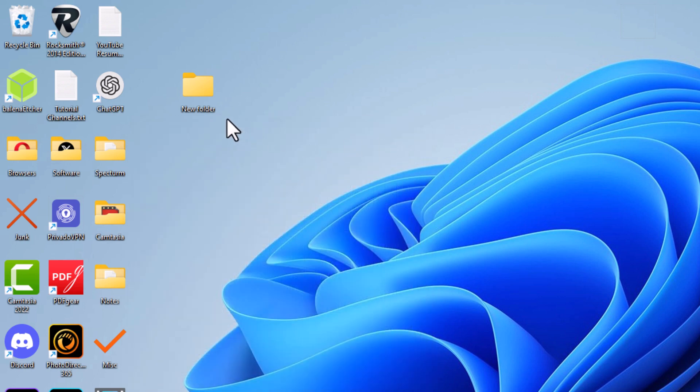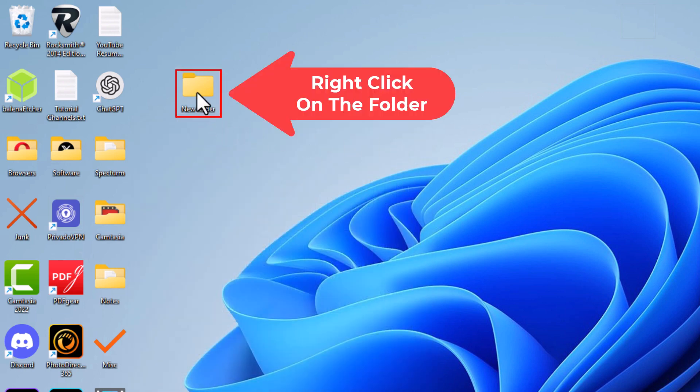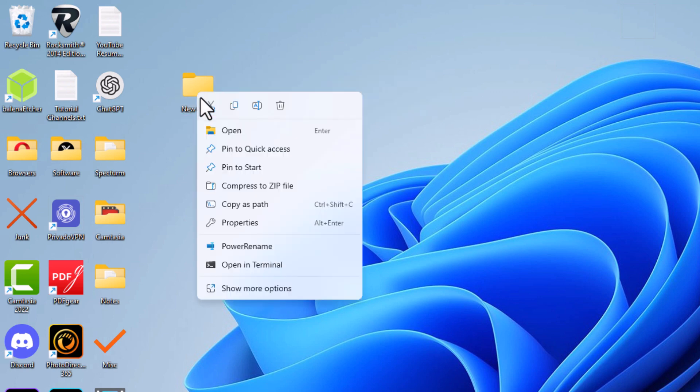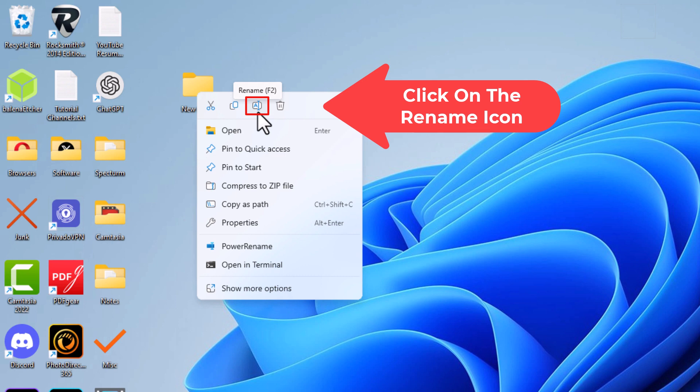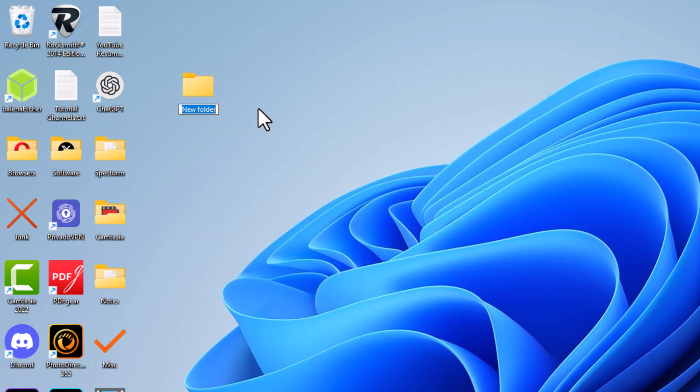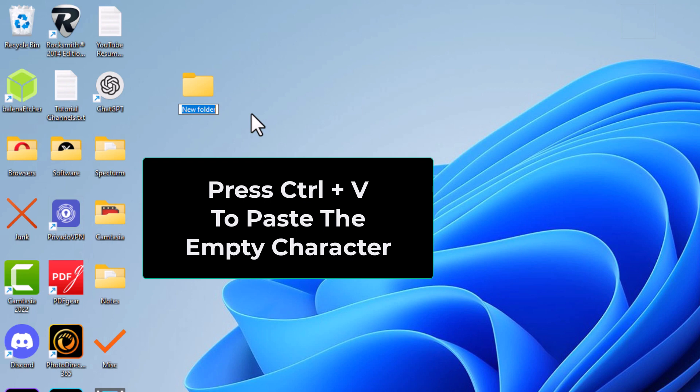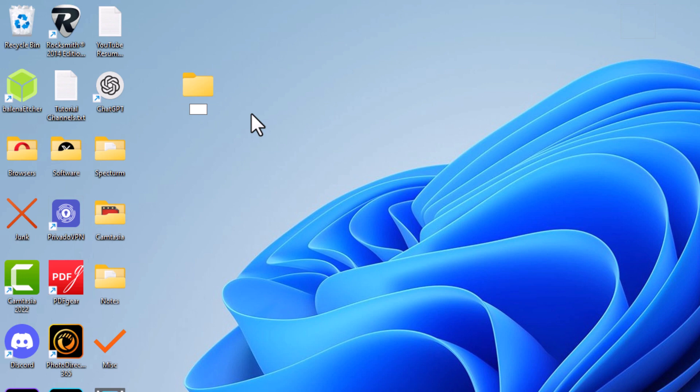I'm going to go back to my folder. I'm going to right click on it, and then right up here at the top I'm going to click on rename, this icon right here. I'm going to press Control+V on my keyboard to paste in that empty character, then hit enter. Now my folder has no name.